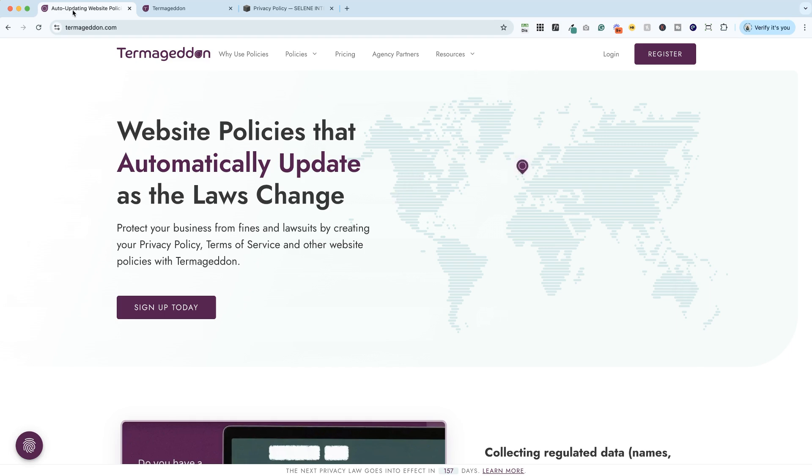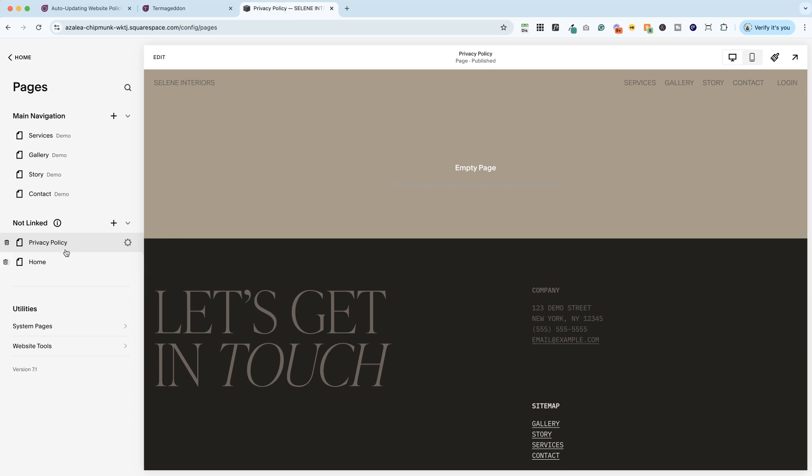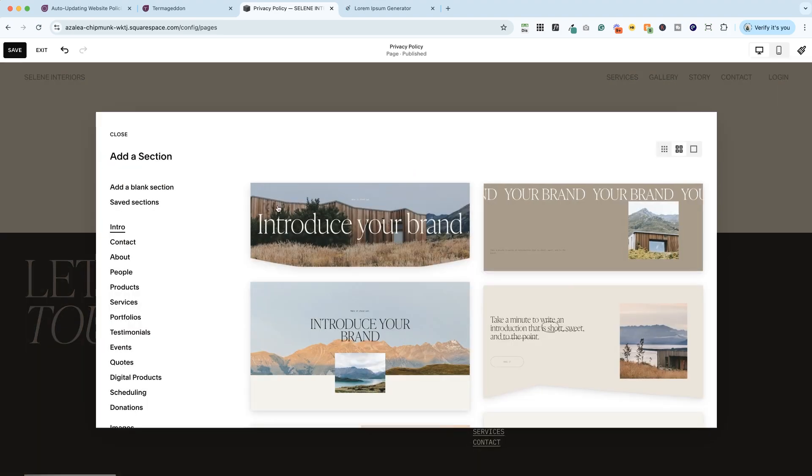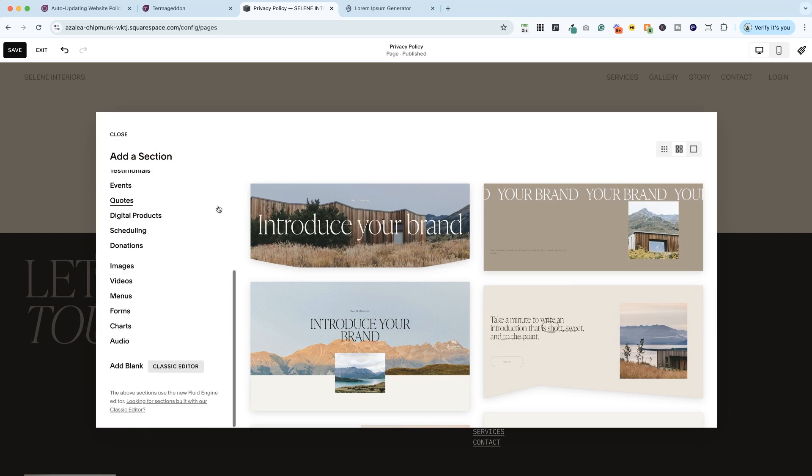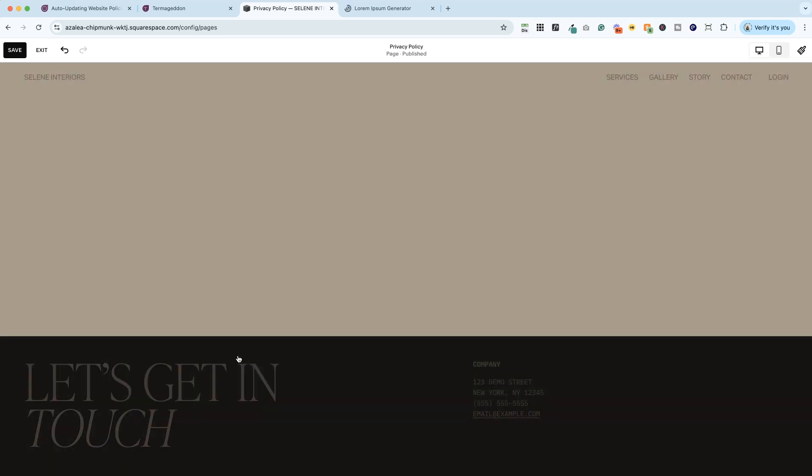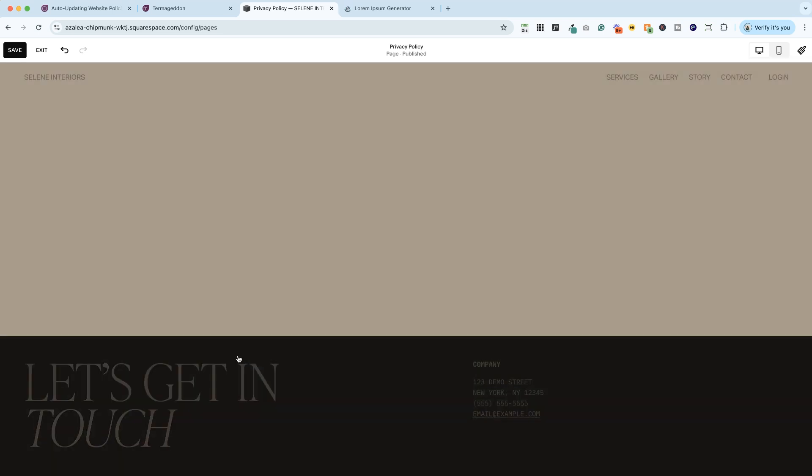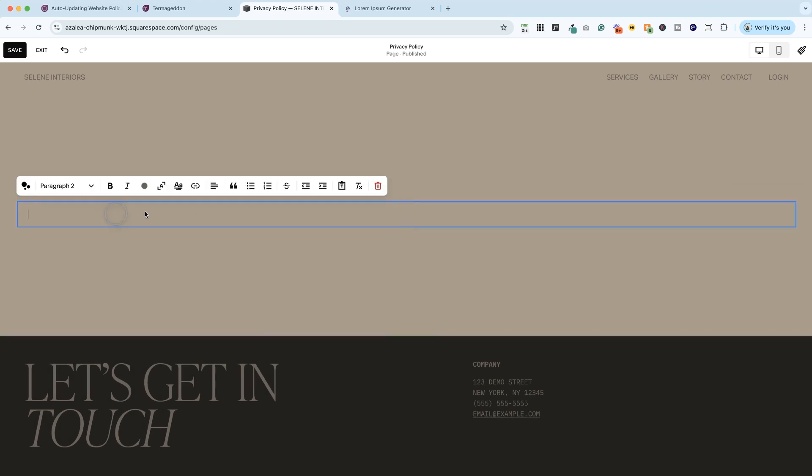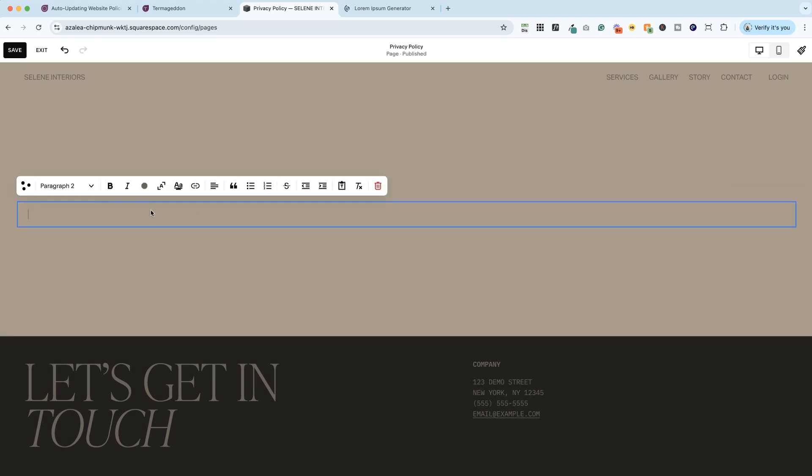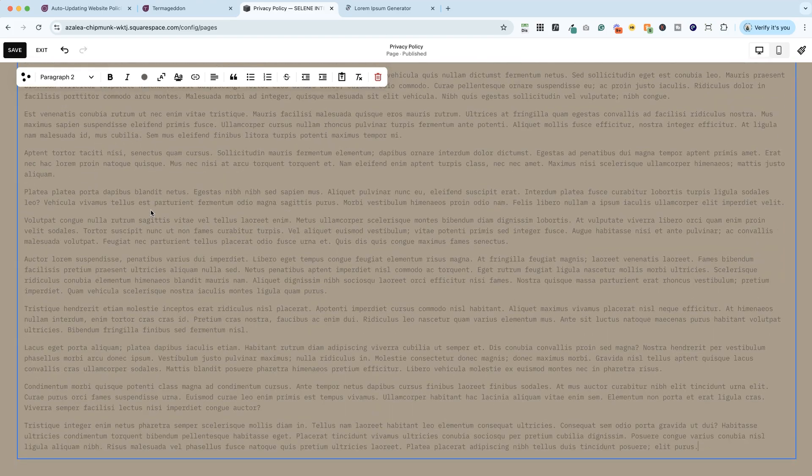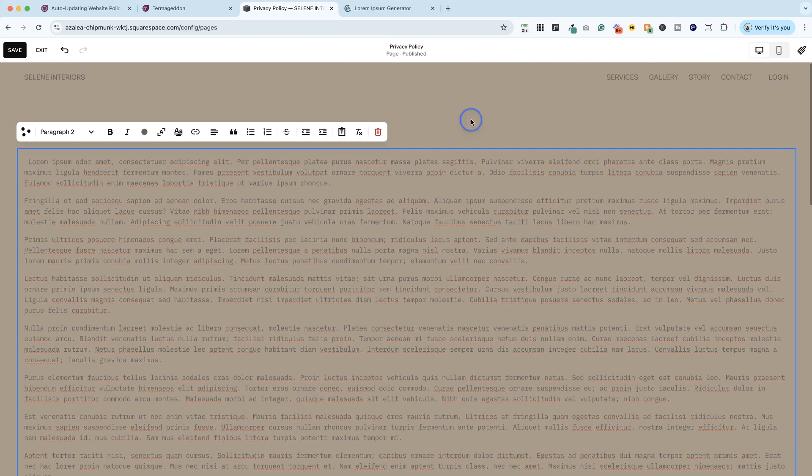Now, regardless of what privacy policy you're using, we need to go ahead and set up this privacy policy page that we've started. So here on our privacy policy page, we need to add a section and a block so that we can get our privacy policy on this page. Now, this is one of those times that I will scroll down and choose to use the old school classic editor, because it makes my life easier with this kind of content. That's going to automatically give us a text block here. So if you are pasting in your privacy policy from text, that's how you'll do that.